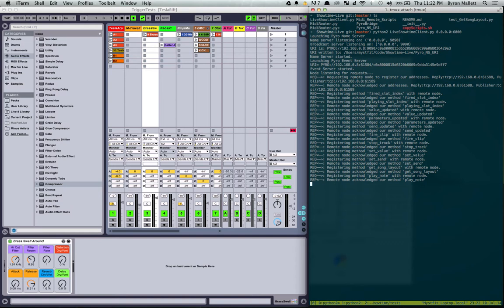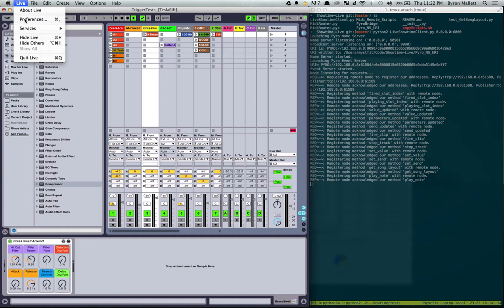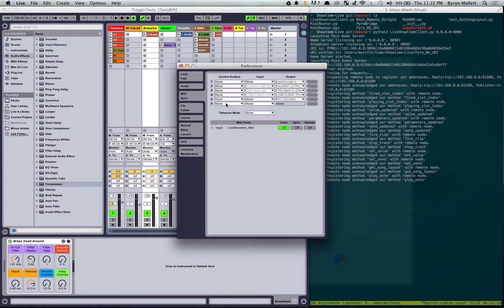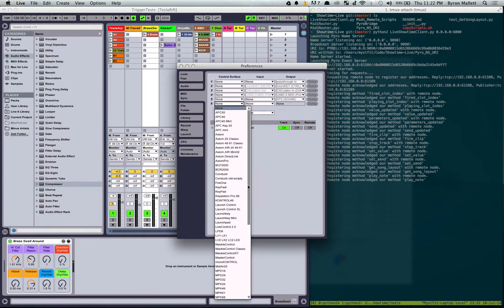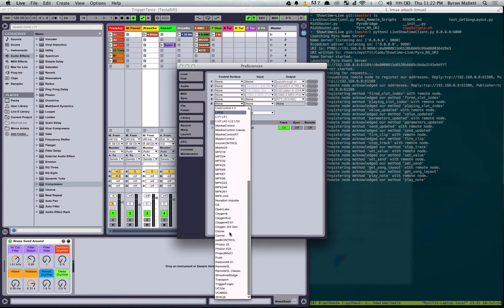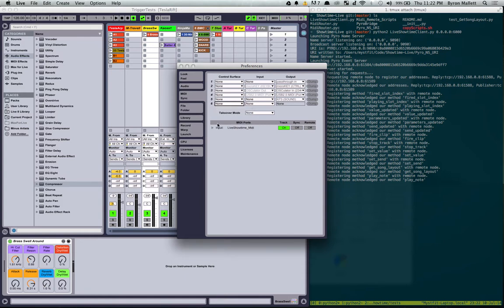So, but the next thing I need to do is just set up my control surface. So if you have a launchpad or some other sort of hardware that nicely interacts with Ableton Live already, you've probably had to set up one of these before.